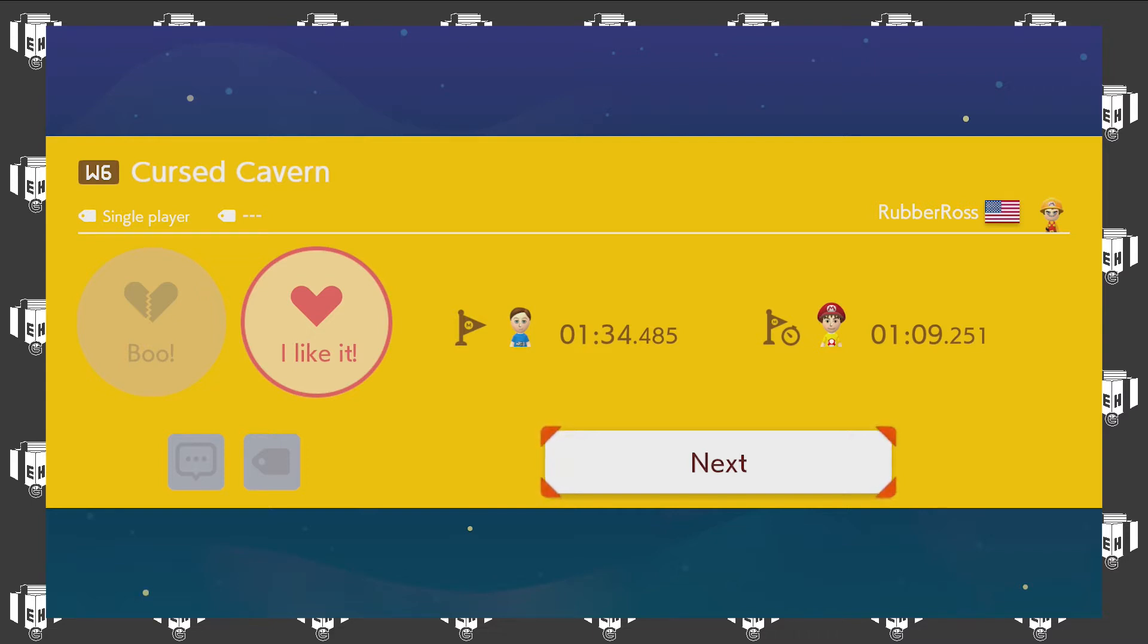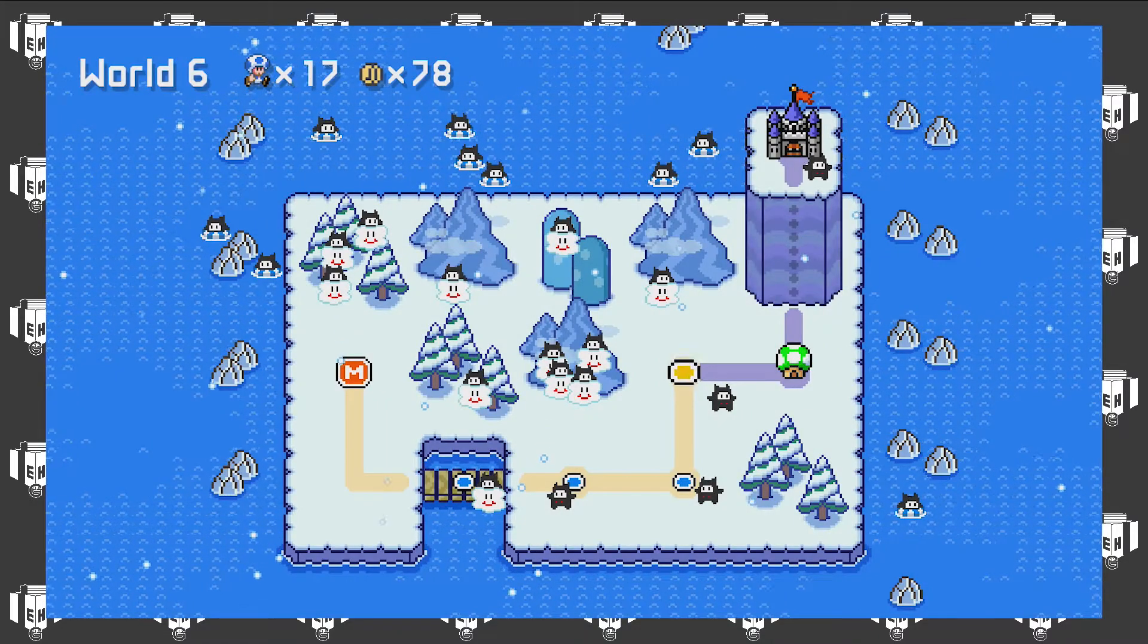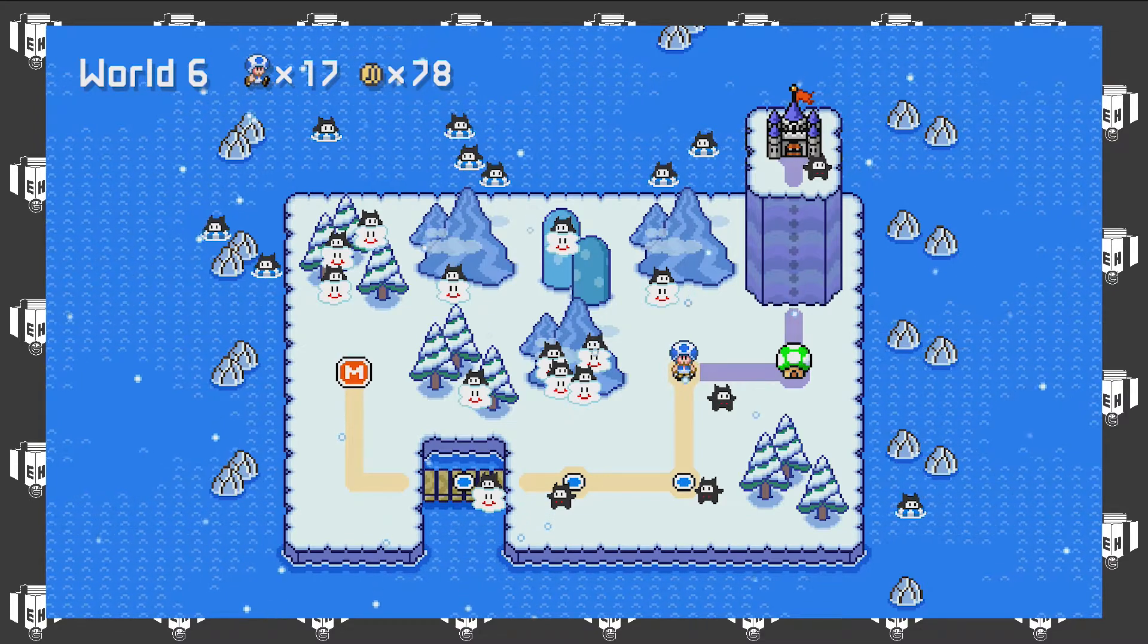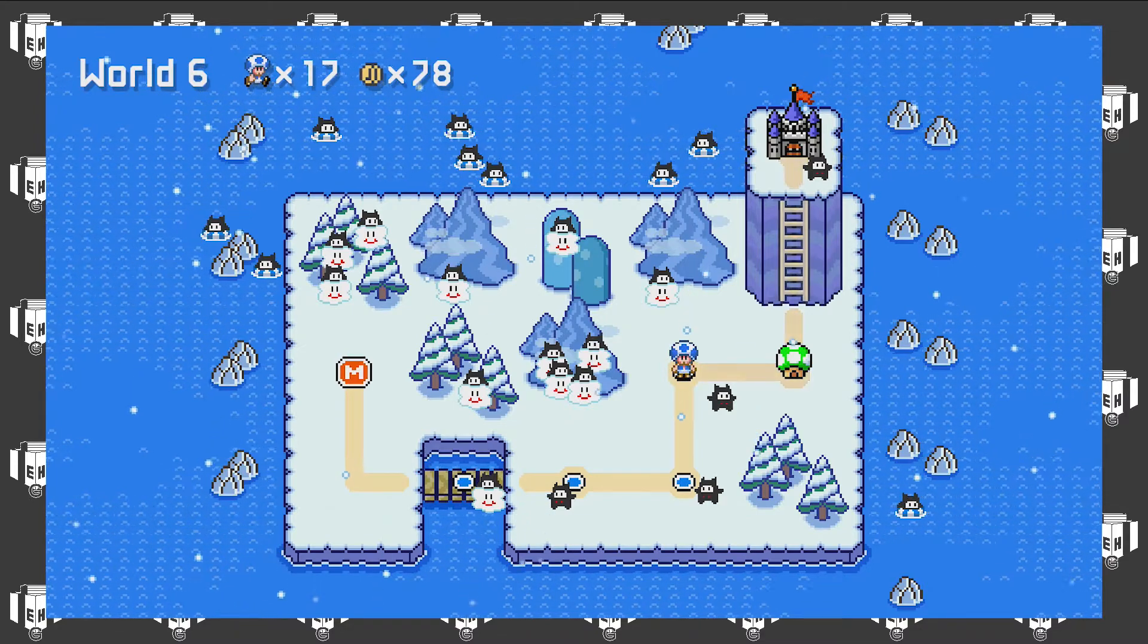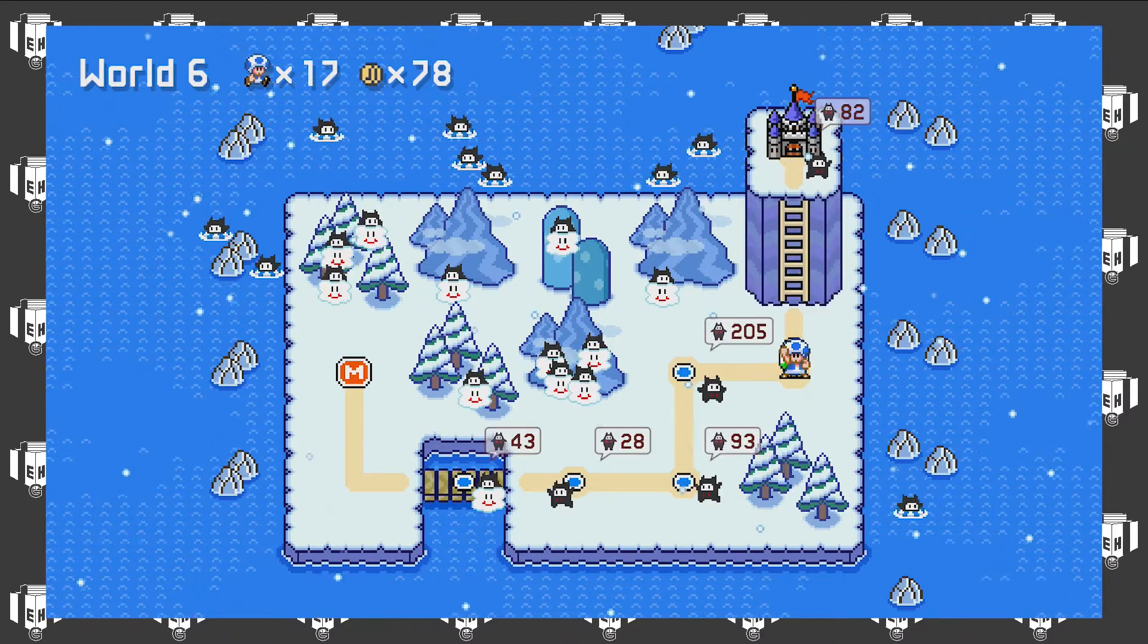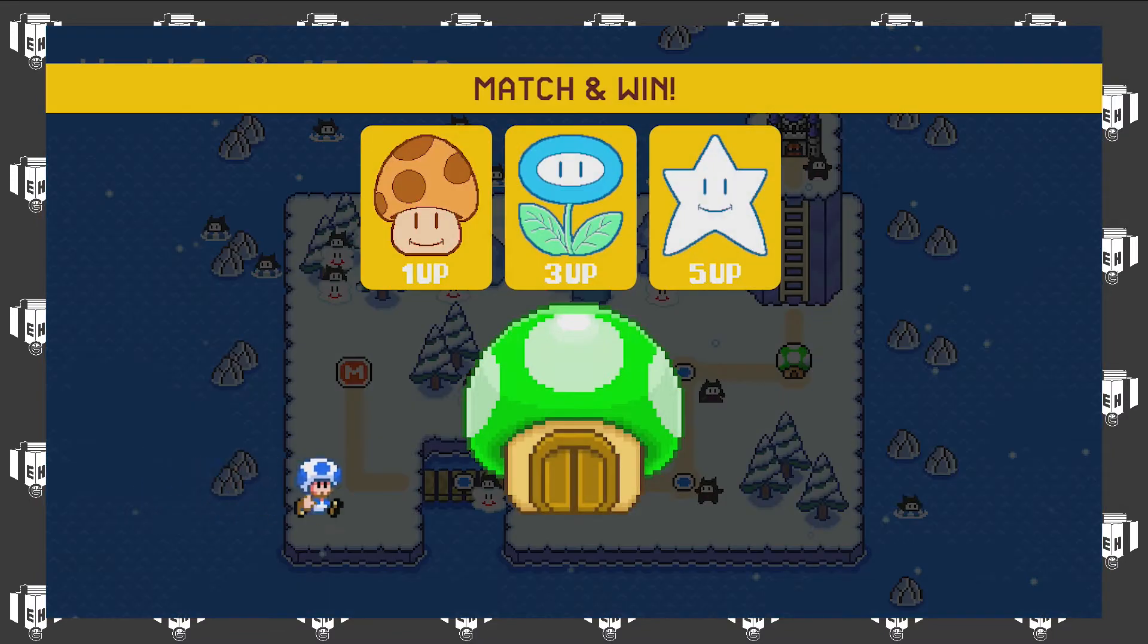Hello everybody and welcome back to Extra Holiday Games. I'm Extra Holiday and we finally beat Curse Cavern. It only took us like 7 or 8 episodes. And the next level is a castle level. This should be fun.